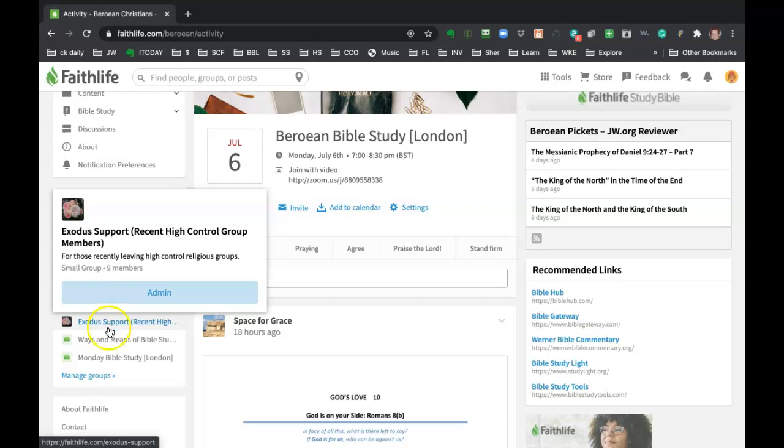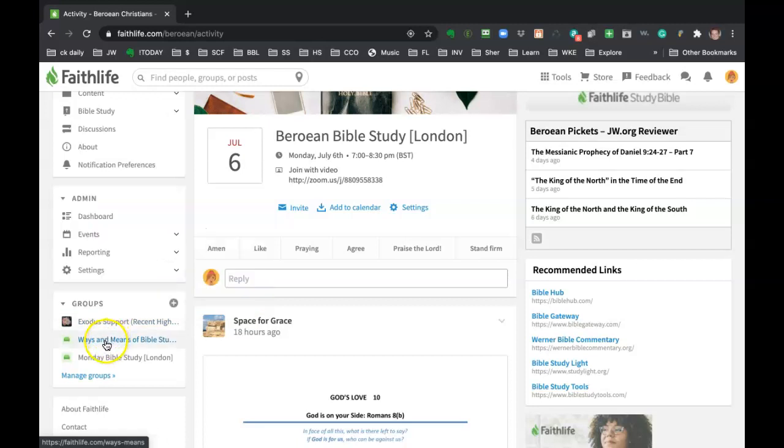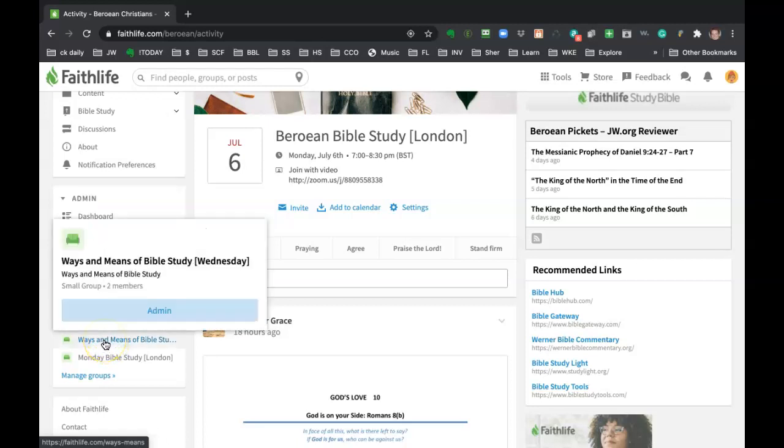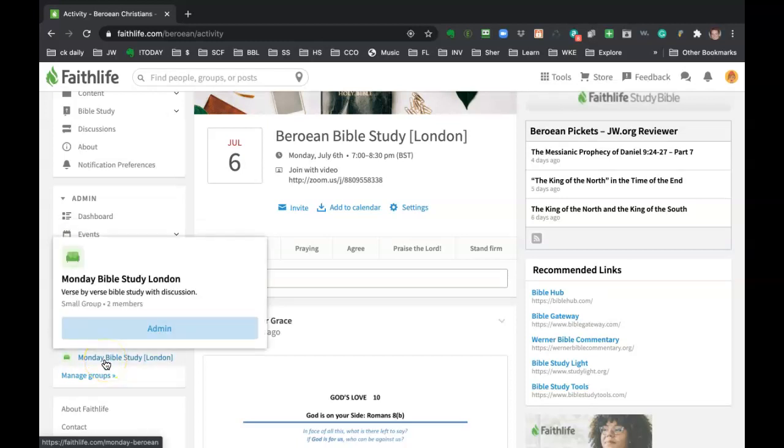And then we've got the Ways and Means Bible study, which is being held on Wednesdays. That's the one that Joe leads and very good for how to study the Bible. And then the Monday one is London time, but everyone's invited. It's a verse by verse Bible study with discussion. So let's just go into that one as an example of a subgroup.